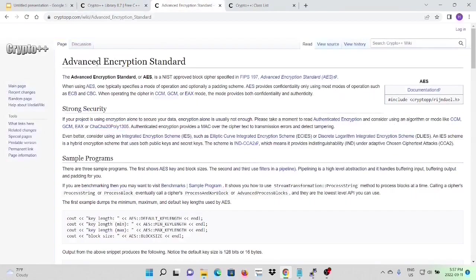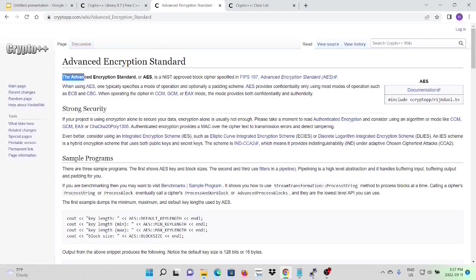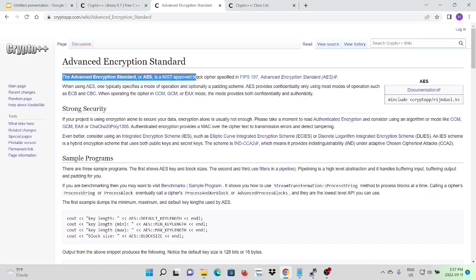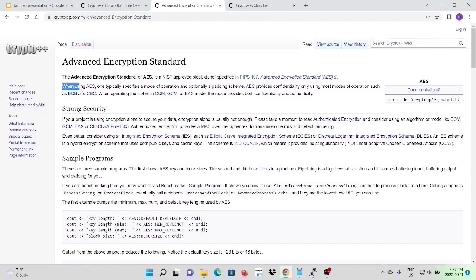AES stands for Advanced Encryption Standard. The Advanced Encryption Standard, or AES, is a NIST-approved block cipher specified in FIPS 197.